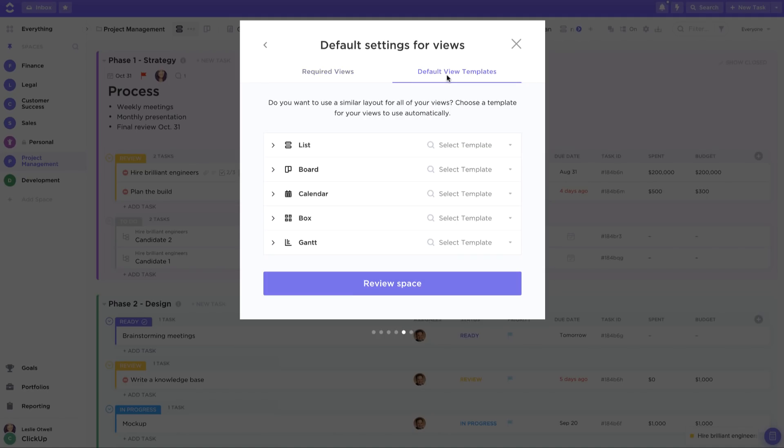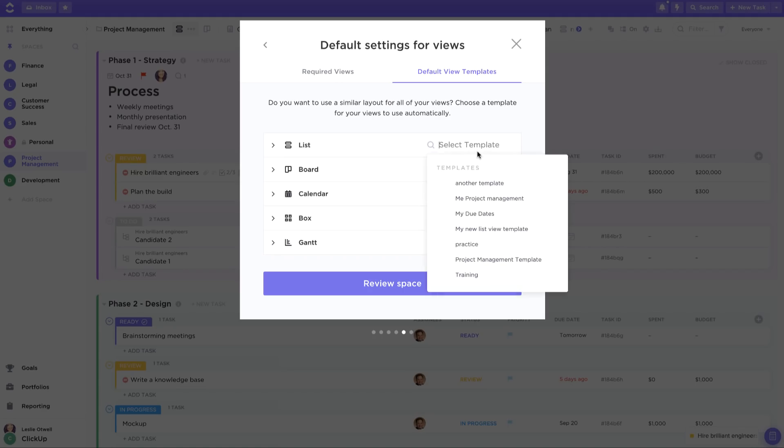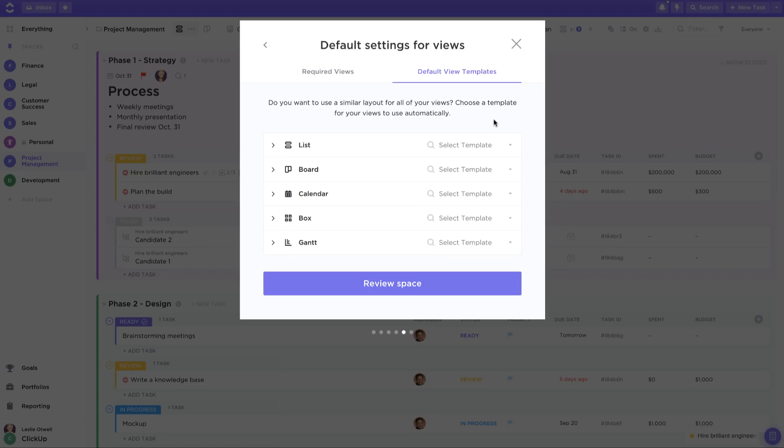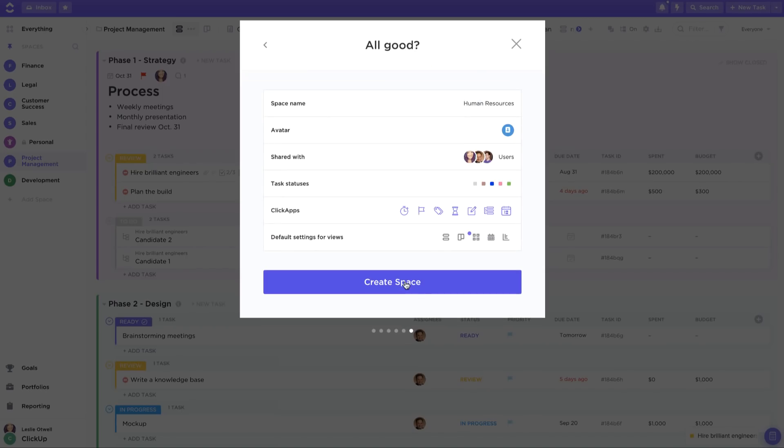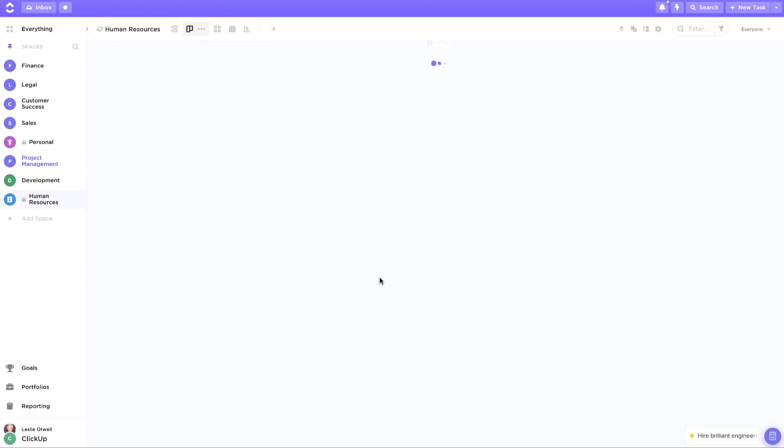Check out default view templates if you want to use a similar layout for all of your views. Simply choose a template for your views to use automatically. Lastly, simply review your space and create it when ready.